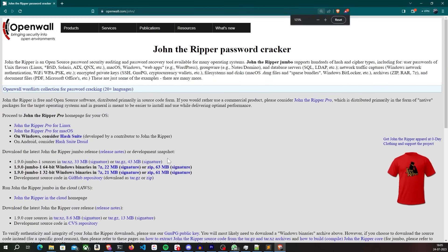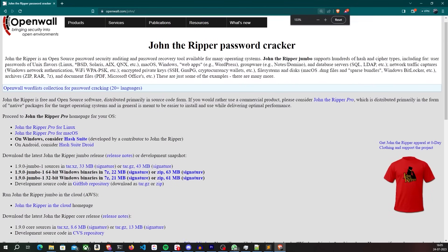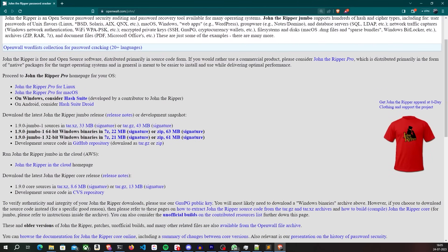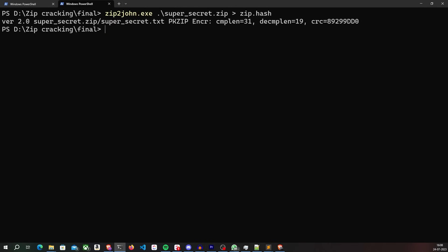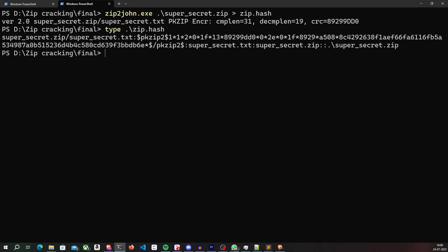If you are on Windows, you can just download the pre-compiled binaries from the official website. The first step is to convert the zip file into a format that John can process. To do this, we can use a utility called zip2john that comes pre-bundled with John. I will write the output of this to a file called zip.hash, which I can later pass to John for cracking.